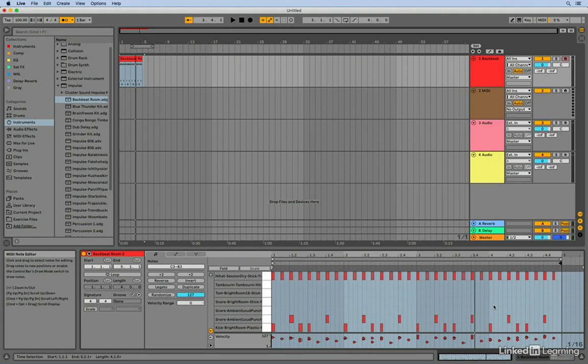So now that you know how to record and overdub record MIDI in Arrangement View, you're ready to start working on your projects.